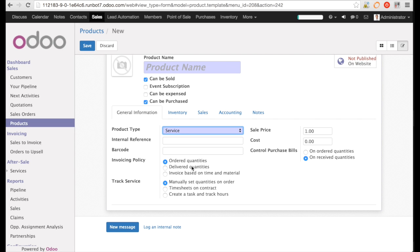The other element is the track service. This is very new. It tells you how you're going to track the services delivered. Will it be manually or via timesheet? Or will you create a task and track hours on the task?